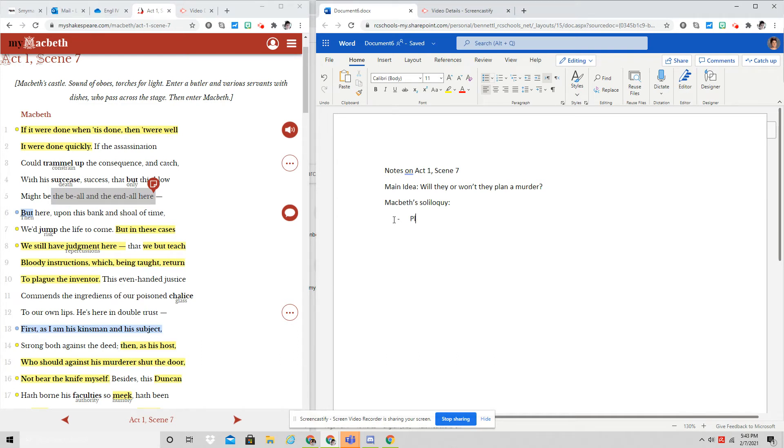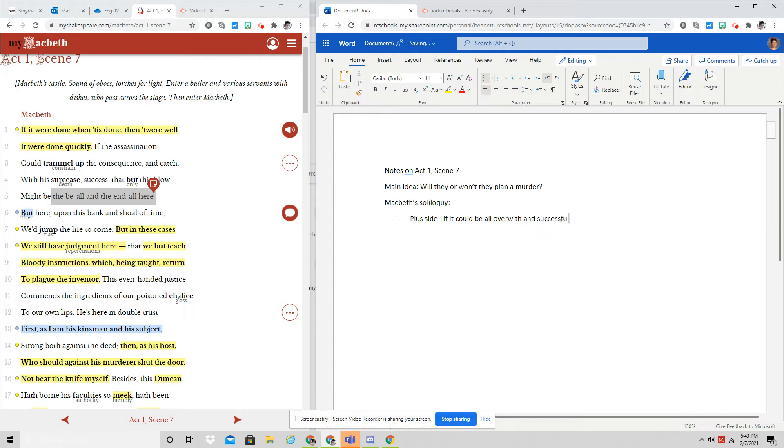If this could be the be all and end all, then it would be best to just go ahead and do it. So, on the plus side, if it could be all over with and successful with one act, it would be worth doing. That is the first thing that he says. But then you have a but, and remember, that means something is changing here.